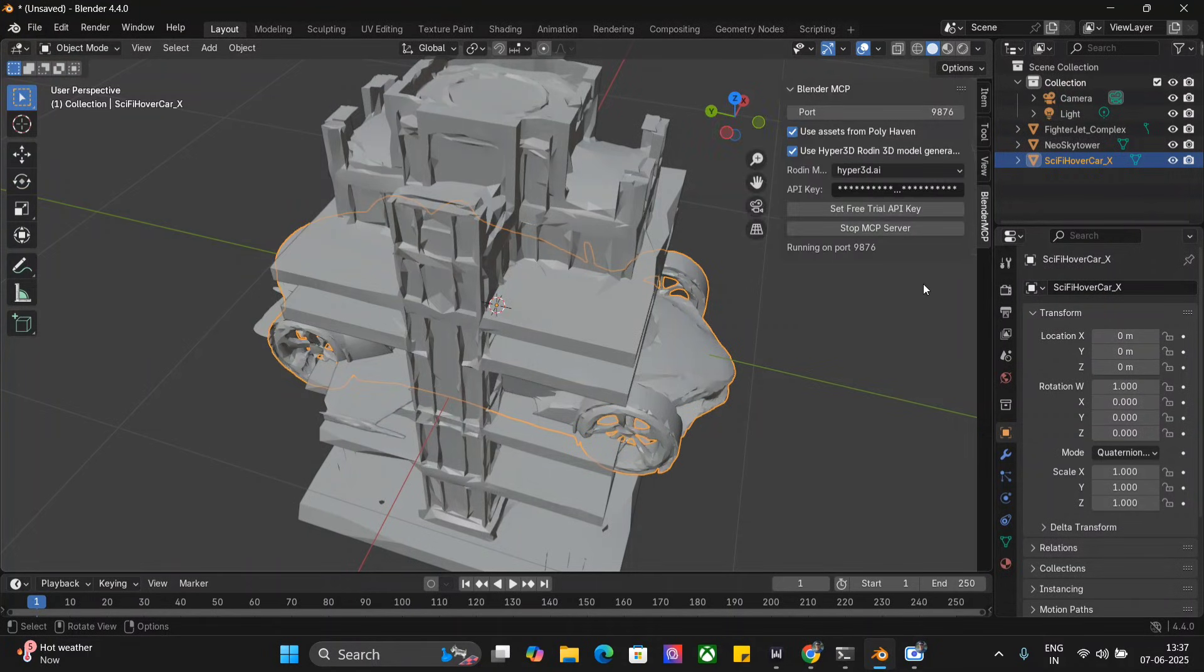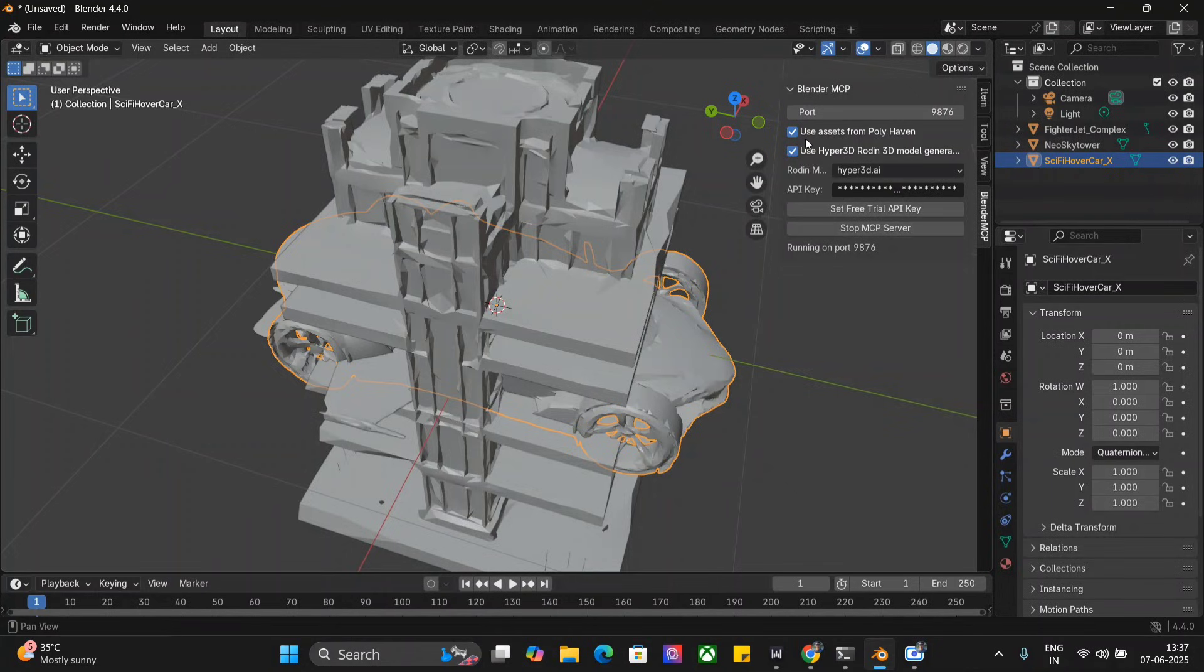Once this is done, you need to press N. Here you can see it opens up a screen—Blender MCP. You need to tick on everything and start the MCP server.